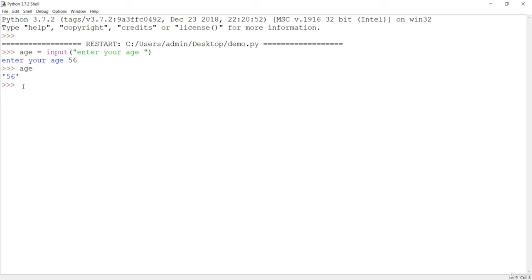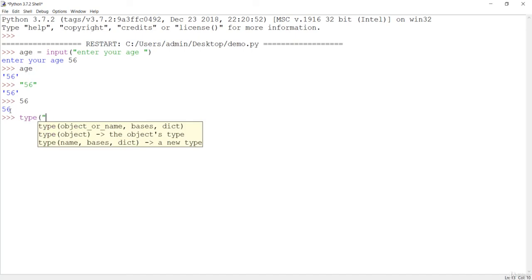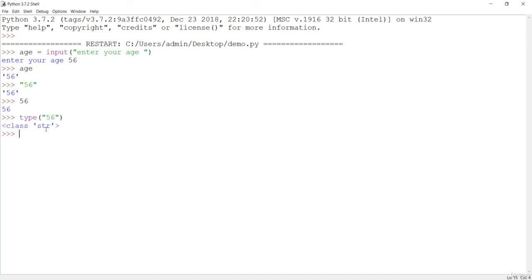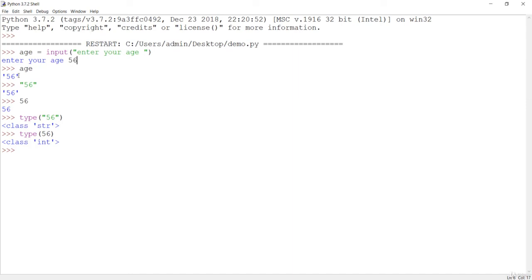As we discussed, anything inside double quotes is a string. So if we check 'type(age)' after entering 56, it shows string — even though 56 is an integer, the 'input' method has converted it into a string. The integer that was inputted has been stored as a string by the input method.